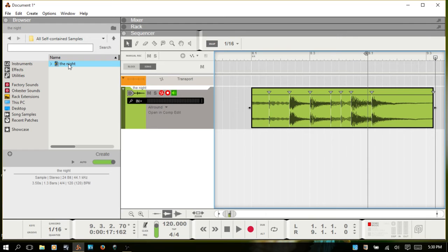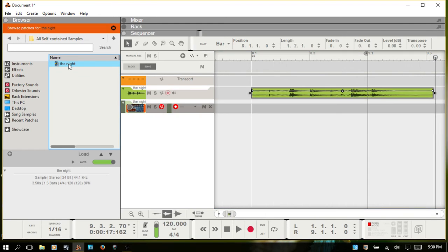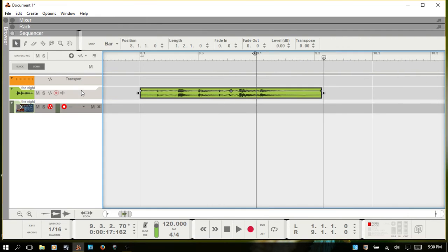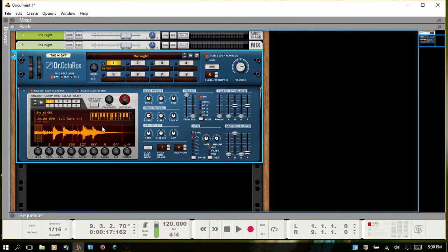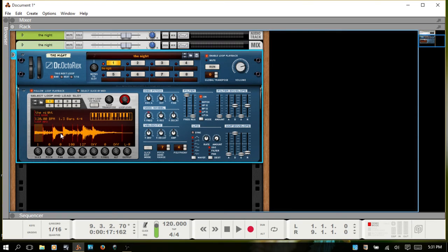Now, if you want to load up the Dr. Octorex, all you have to do is simply double-click. I'll F3 and get rid of the browser, F6 for the rack. And we now have our audio file that we imported as a REX file in the Dr. Octorex.